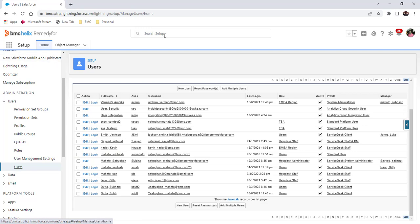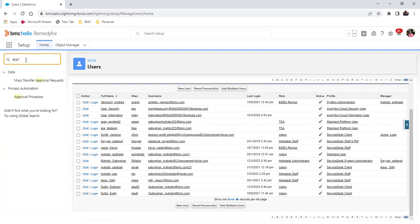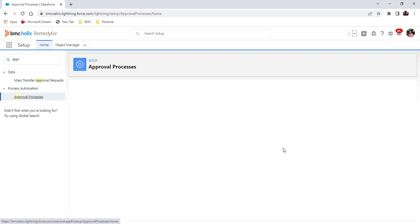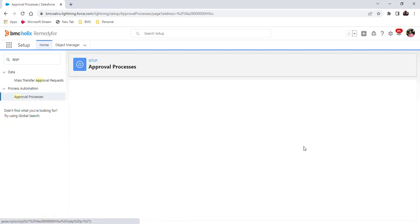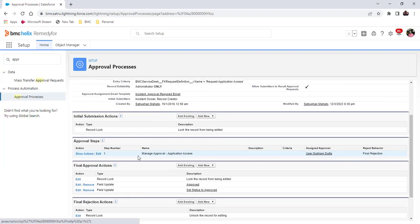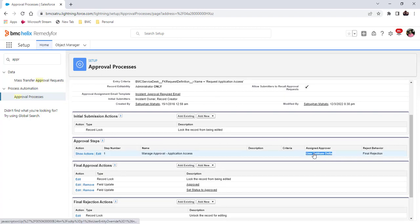Let's create one approval process where the client will be an approver. I have already created one approval process here and you can see this user is an approver for this approval process and this user is a client user.